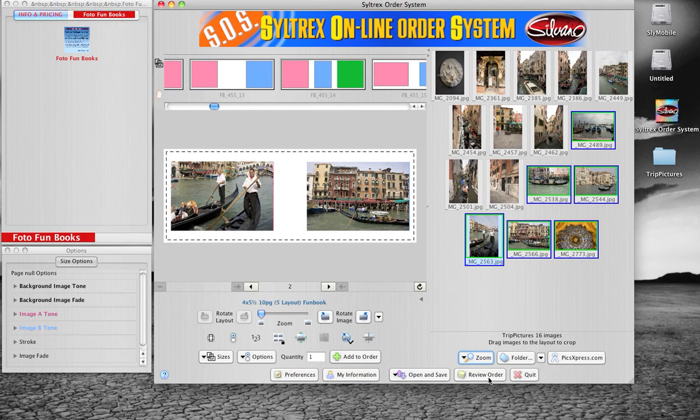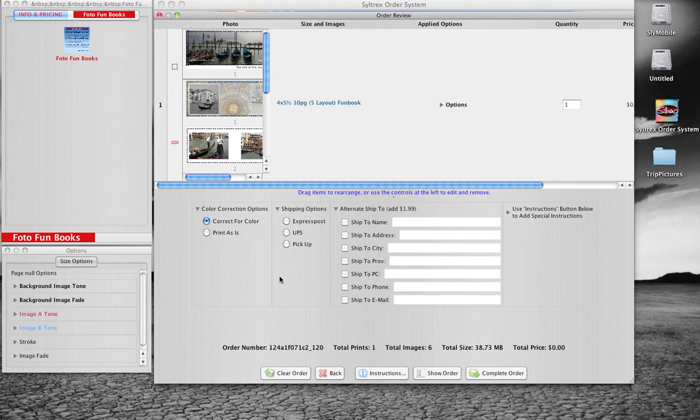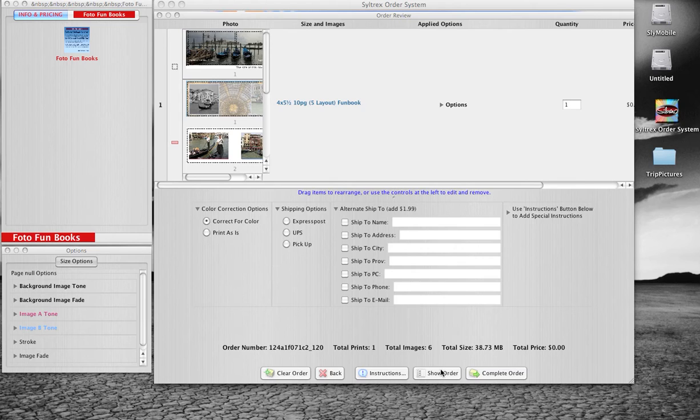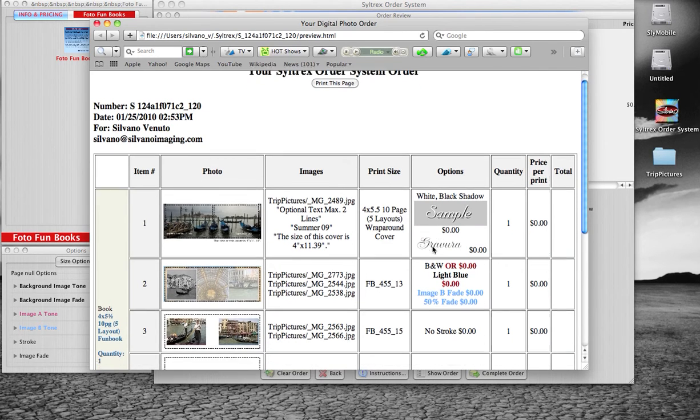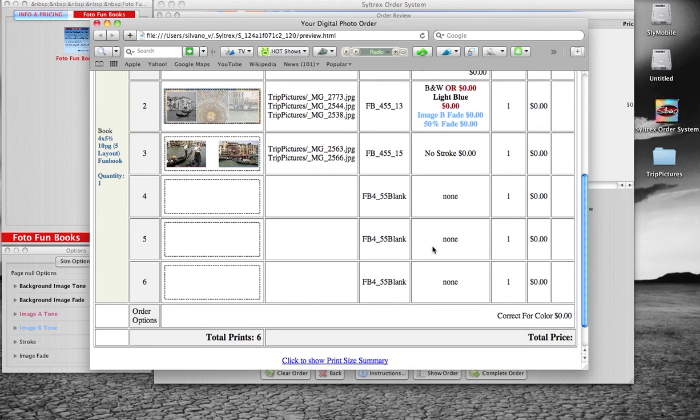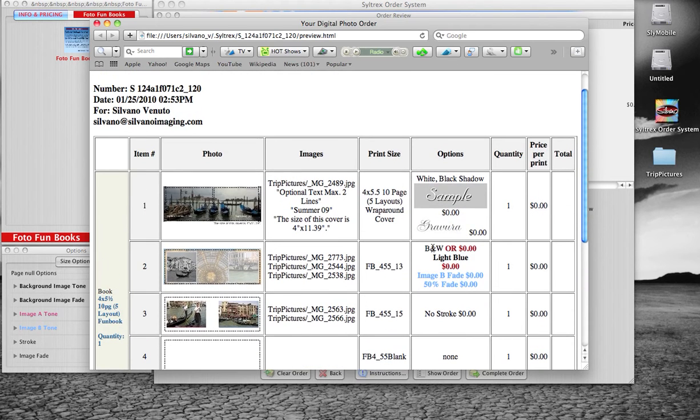Next, click the Review Order button. Here you can choose to have your pictures corrected for color or printed as is. If you click the Show Order button, a printable version of the summary of your book will come up. We highly recommend printing this for future reference.